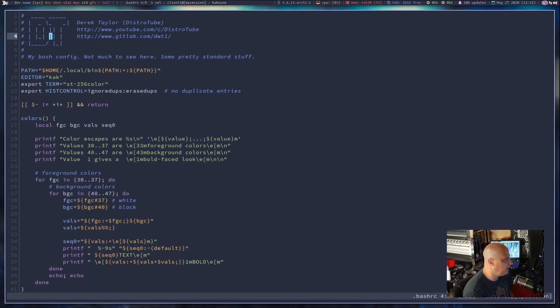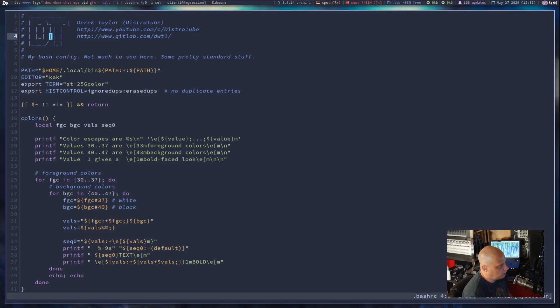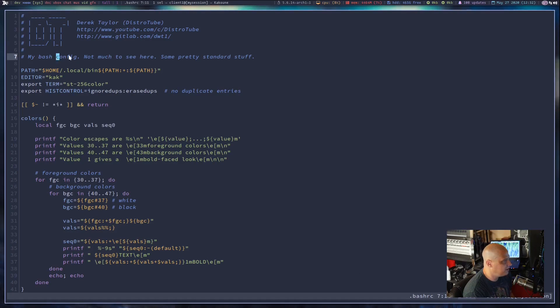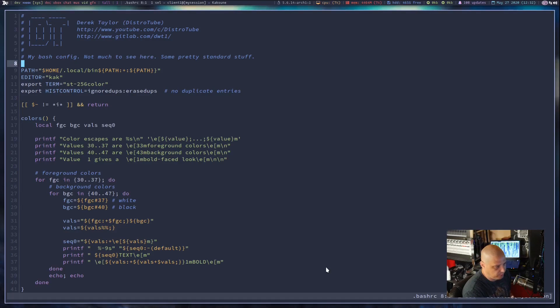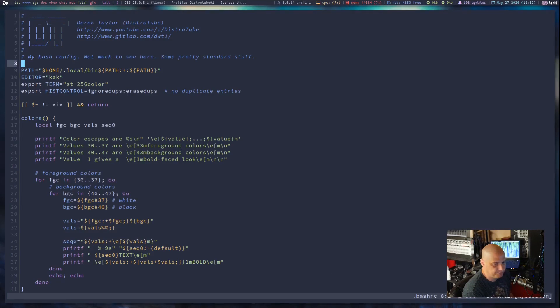You guys want to see the bash RC, Sauce Code Pro has good italics. There's the comments there in the italics. Very readable font at this kind of standard 14 point font size.